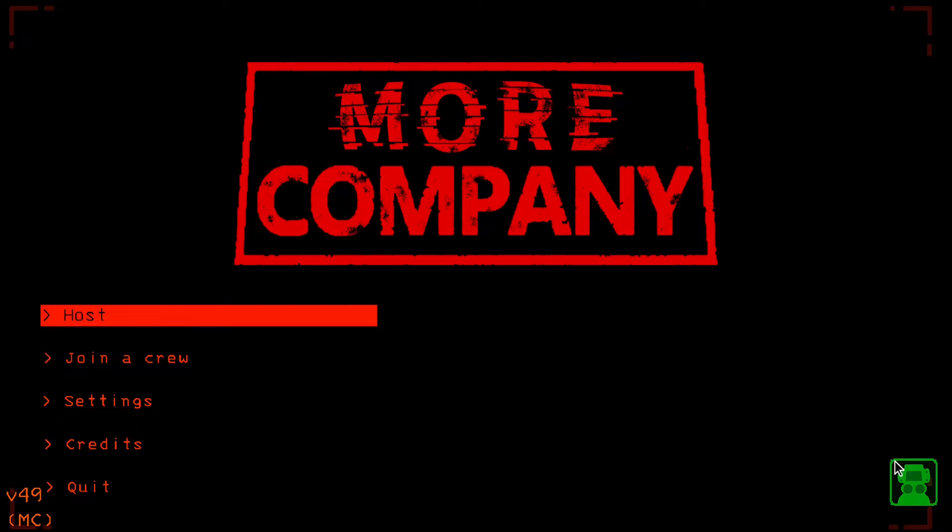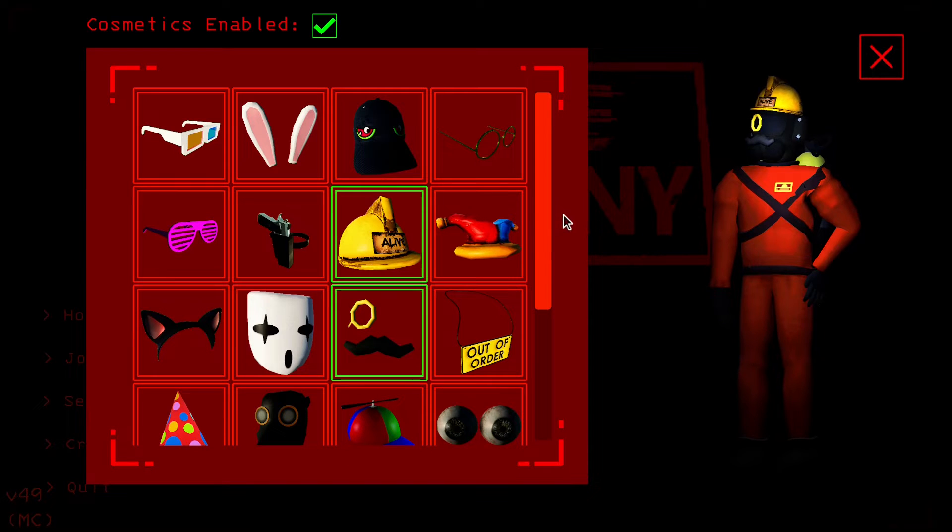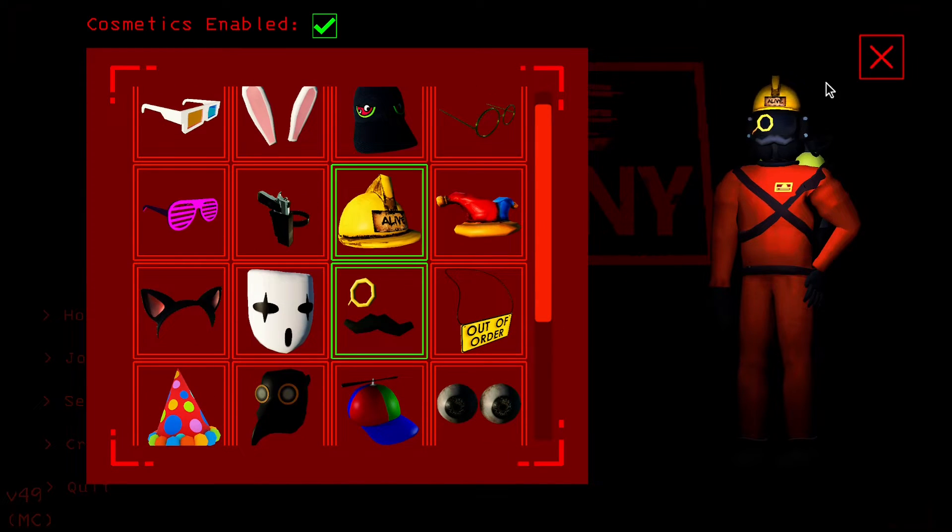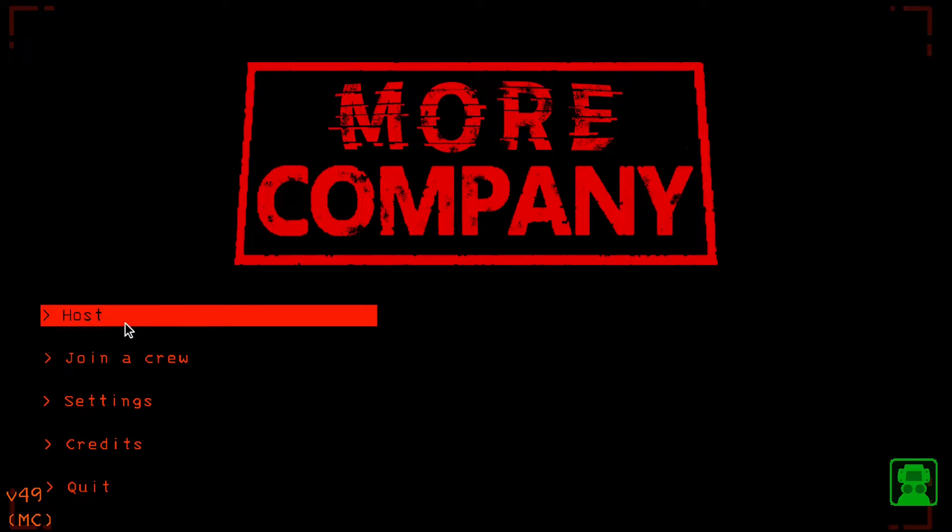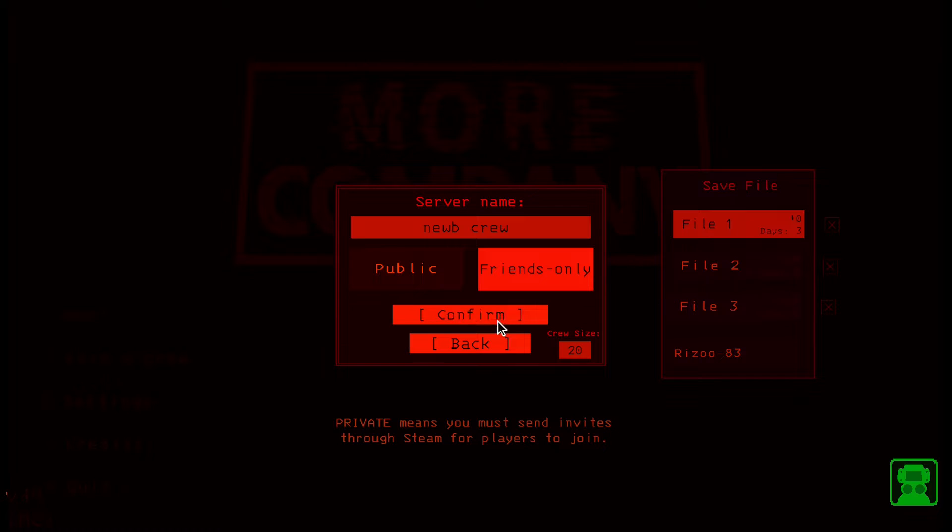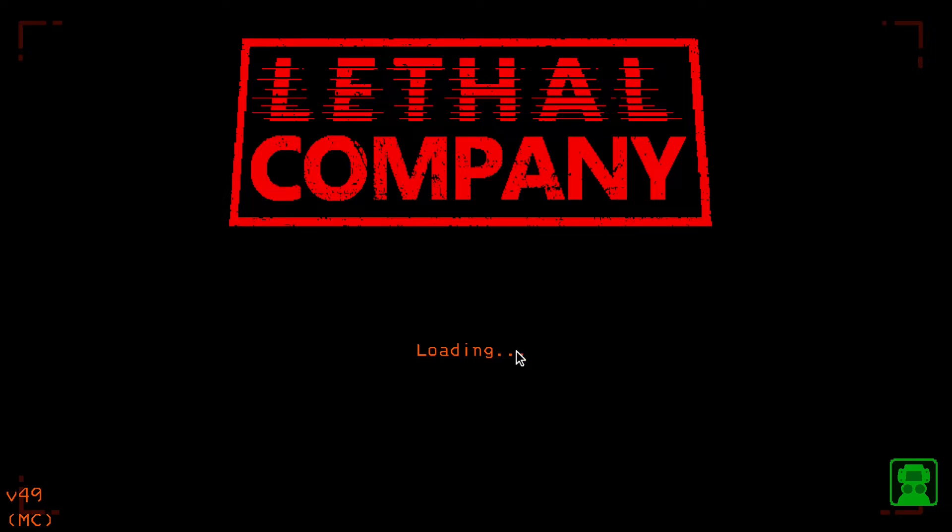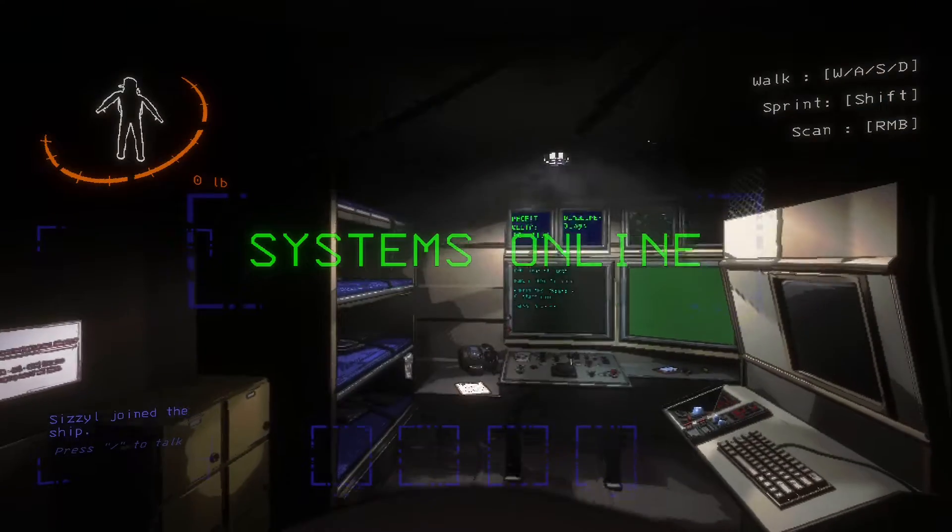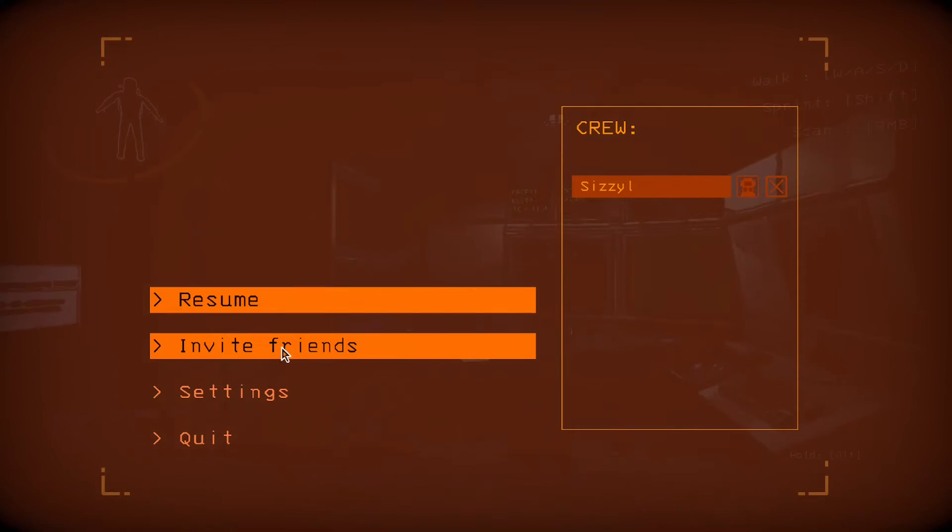And you'll see right away our mods have definitely loaded. We have More Company. We have our little cosmetic menu right here. These are the cosmetics I like to run. If I go into my own file here, you'll see there was a crew size option that's default set to 20. That's how many people can join that way.